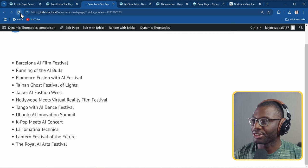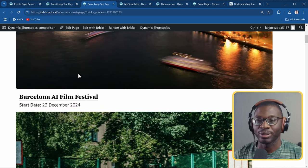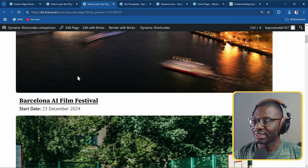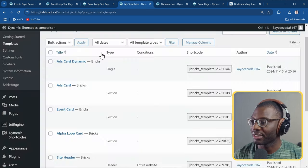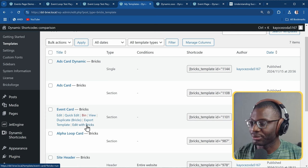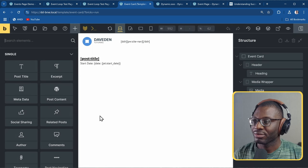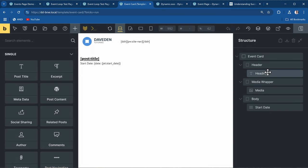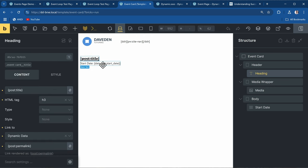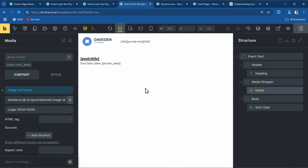It worked - we have our listing item, the whole card. In the template, rather than using Bricks dynamic tags, you have to replace them with the dynamic shortcodes equivalents. Bricks uses post_title - replace with post:title. Bricks uses featured_image - replace with media:url at id equal to post featured image ID, and so on.